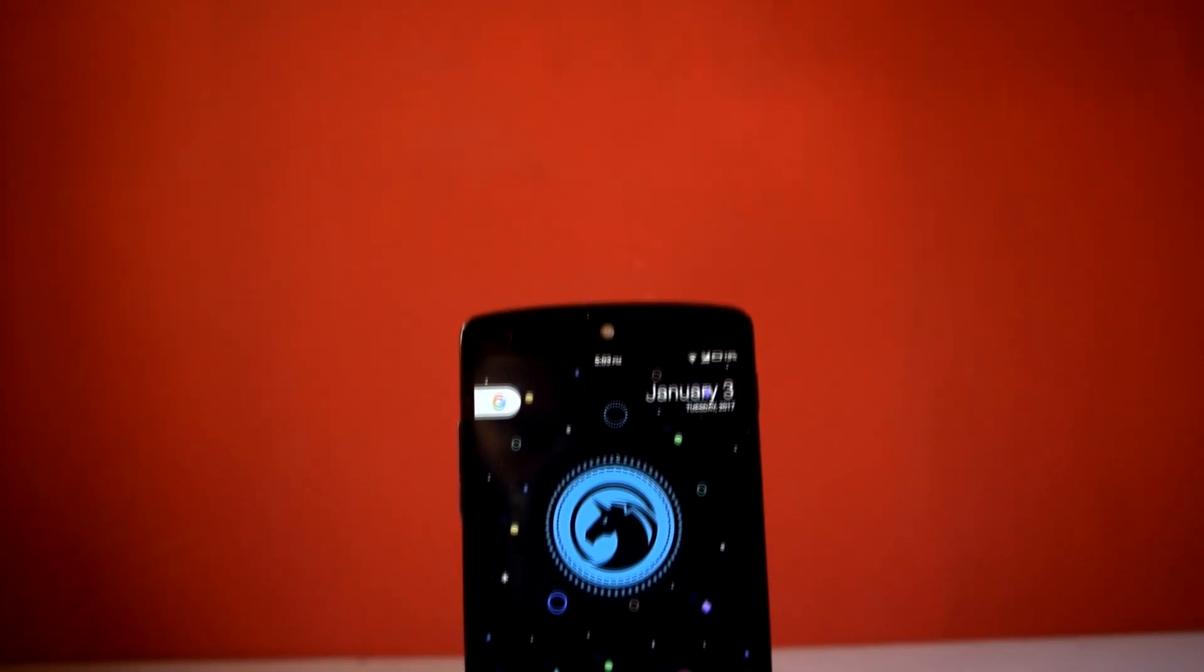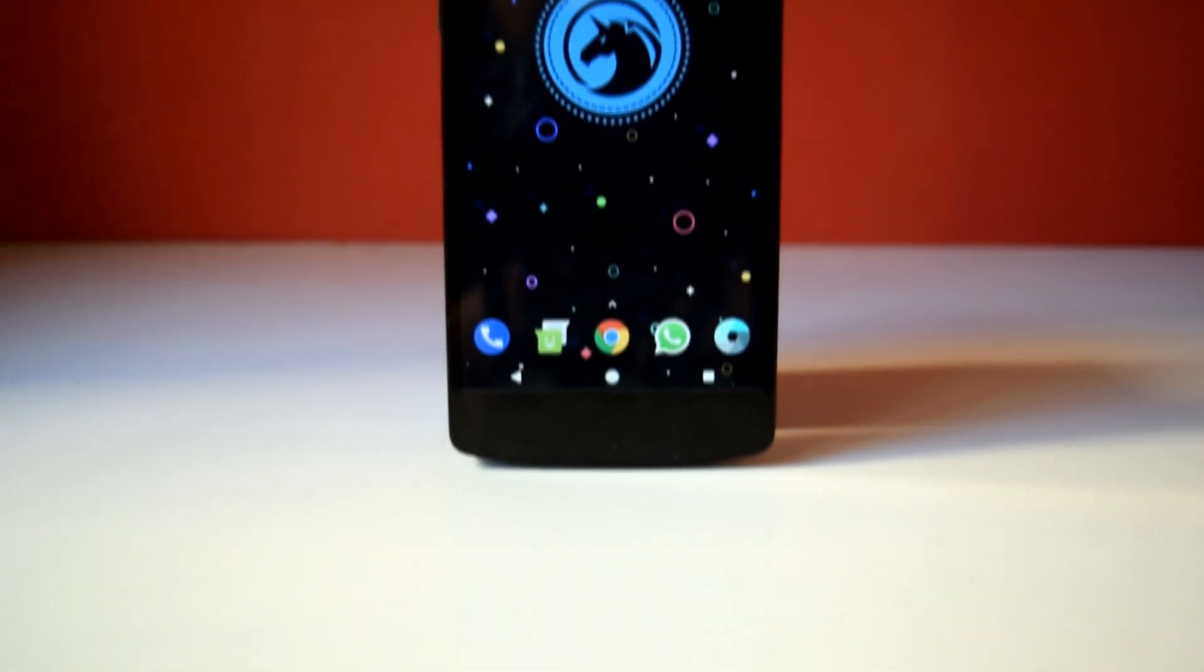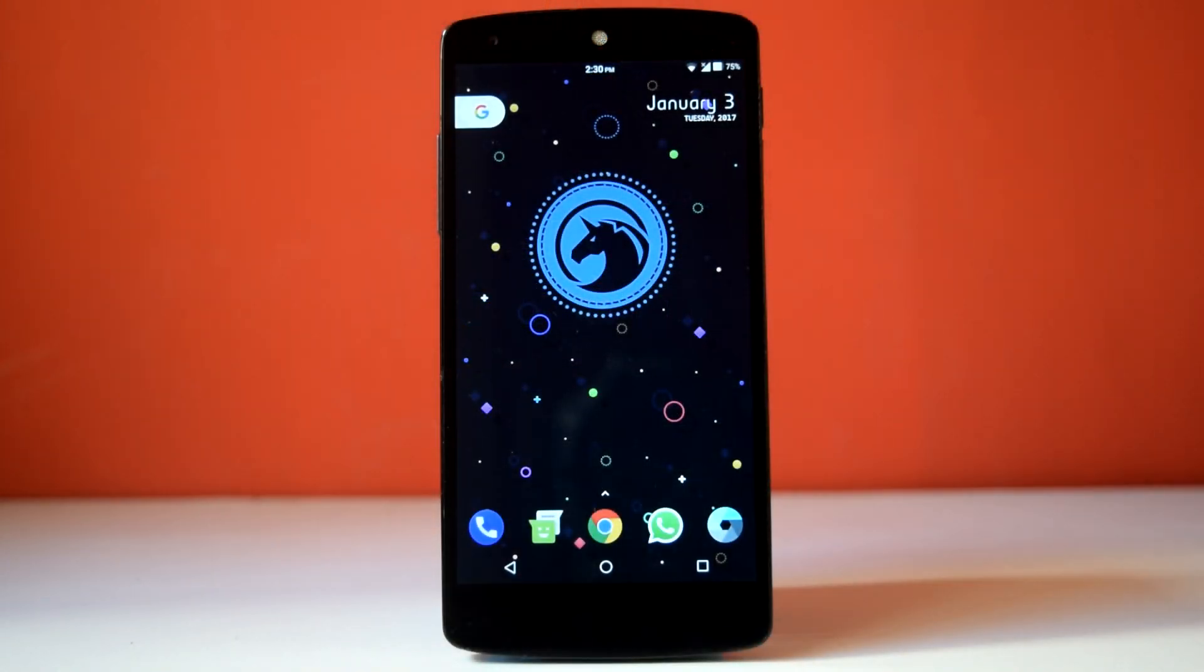So it's time for my final thoughts about Dirty Unicorn ROM version 11. As it comes to the AOSP Nougat ROM, Fake Nexus ROM was my favorite ROM till now. But Dirty Unicorn ROM has changed my mind completely.